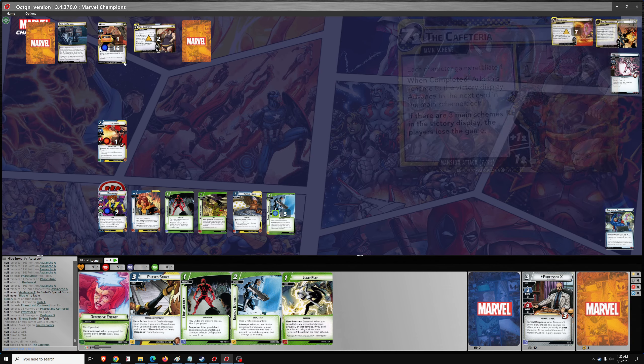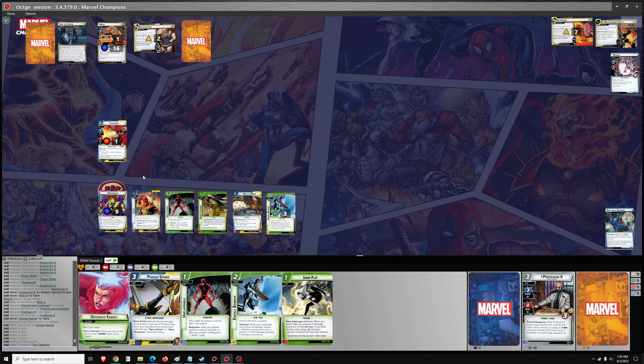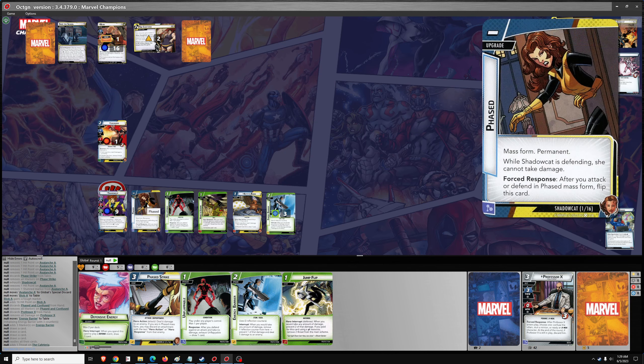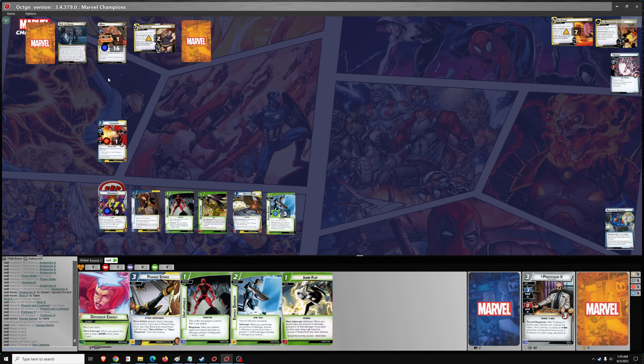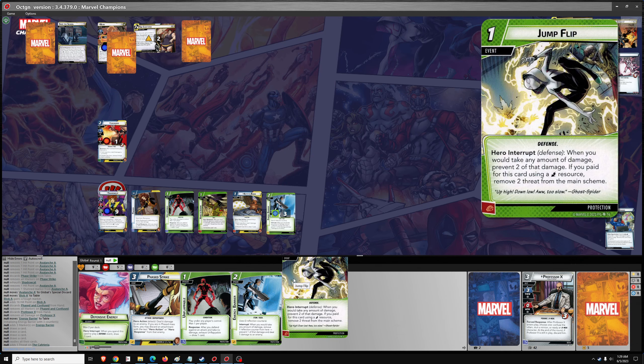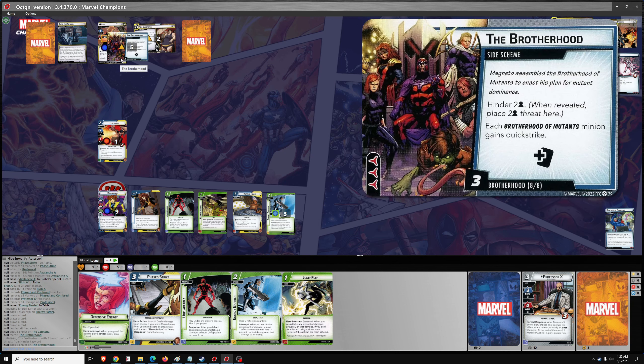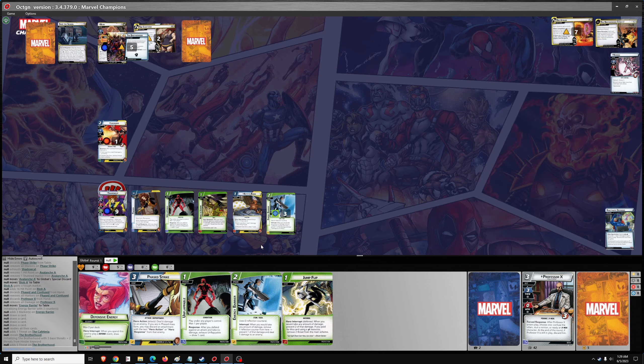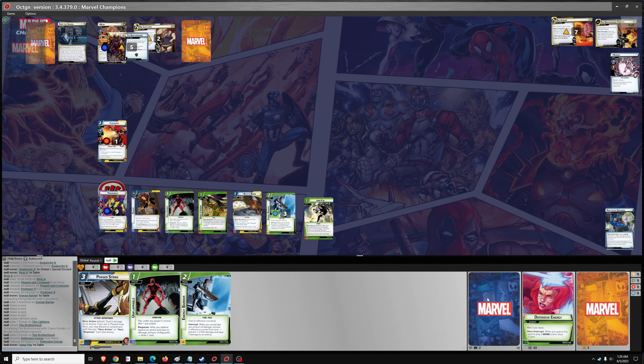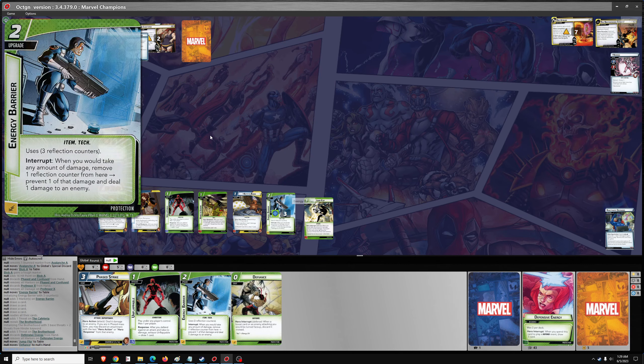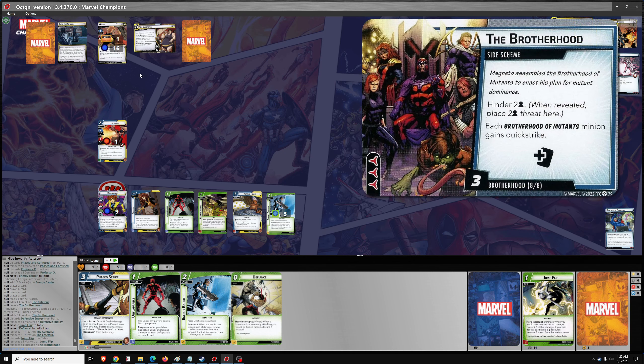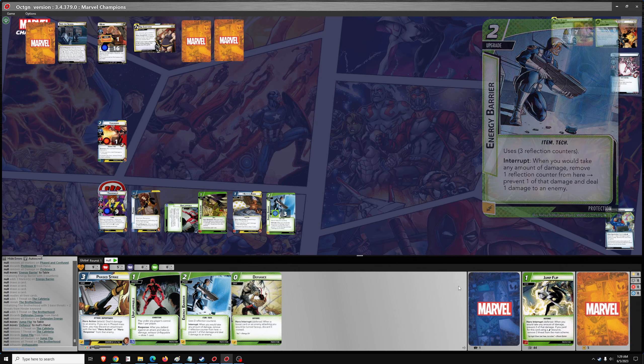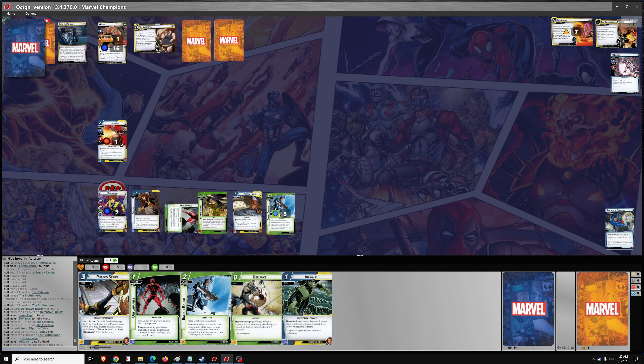So one threat. We should have flipped to Phased after the Shadowcat attack. And then one attack, which will be... How do we engage the defense here? Your Jump Flip is going to be it, I think. So when we would take damage, we jump flip instead. Using Defensive Energy so that we draw a card. And can remove two threat from the main scheme. And we've got two encounter cards incoming. You can also Unflappable. Now it's going to be three encounter cards.